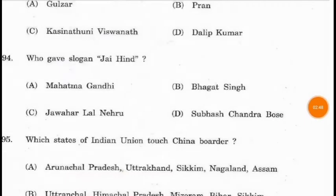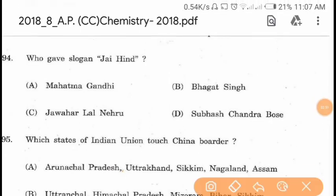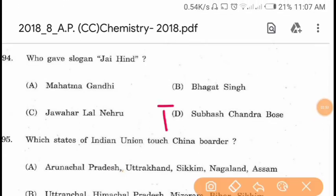Question 94. Who gave the slogan 'Jai Hind'? The slogan 'Jai Hind' was given by Subhas Chandra Bose.